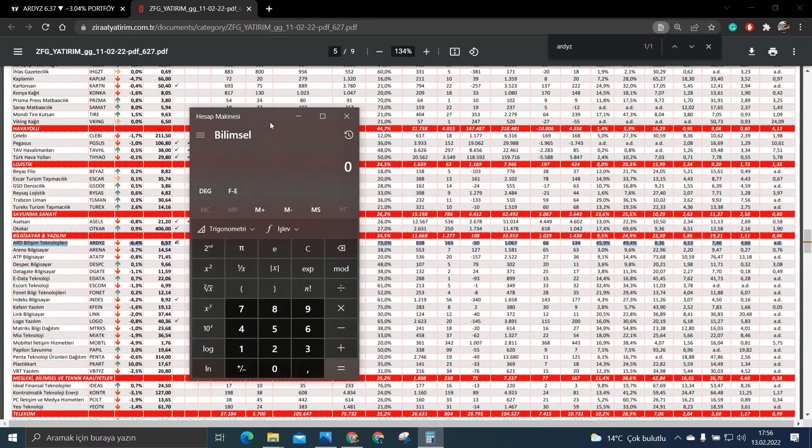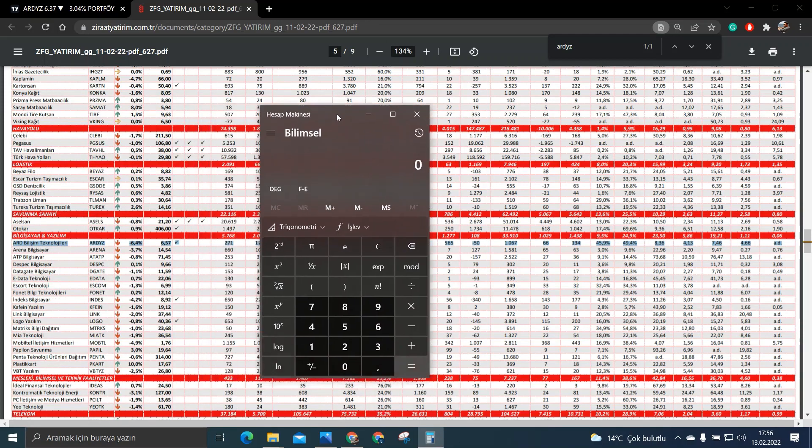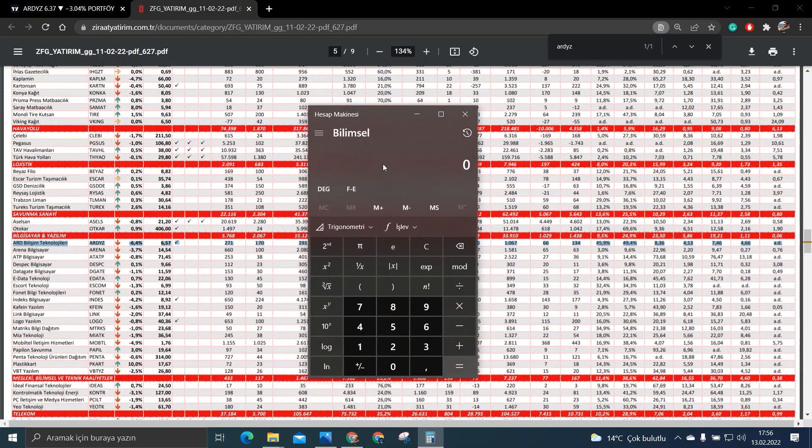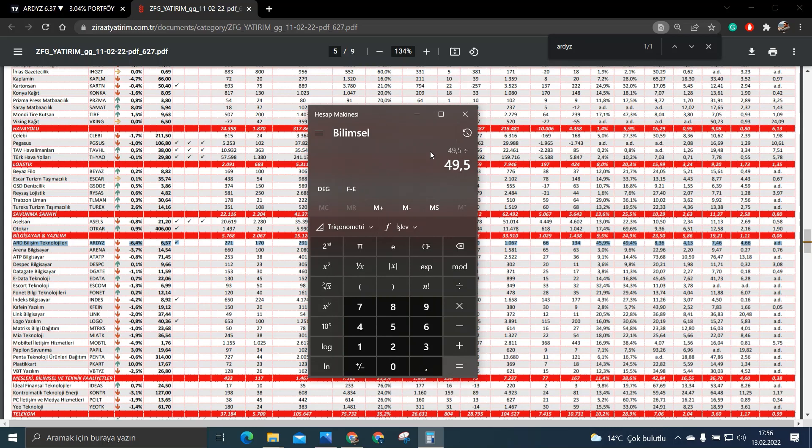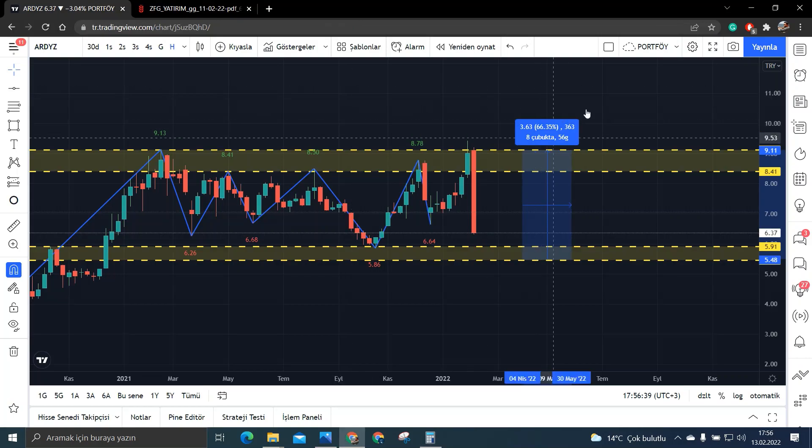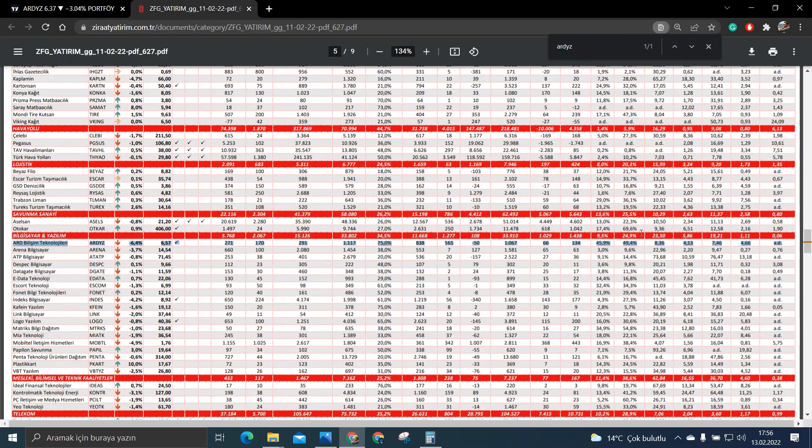Şimdi hesap makinemizi açalım. Şimdi hesap makinemizi açtığımız zaman öncelikle ne yapıyorduk? Öz sermaye karlılık, öz sermaye karlının sektörel bazlı durumuna bakıyorduk. Şimdi ART Yazılımının öz sermaye karlı %49.5. Sektör ortalaması %24.9. Yani 49.5'i 24.9'a bölersek bakın %98'lik bir fazlalığı var. Yani burada %60'lık band her türlü karşılanıyor.